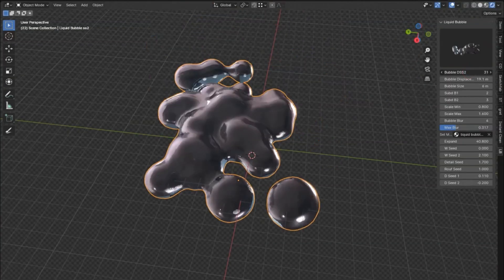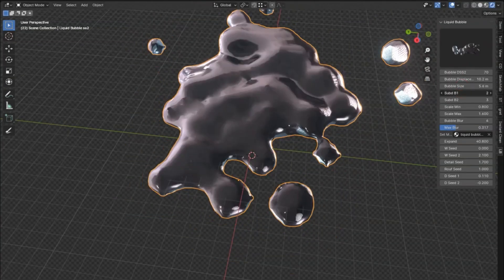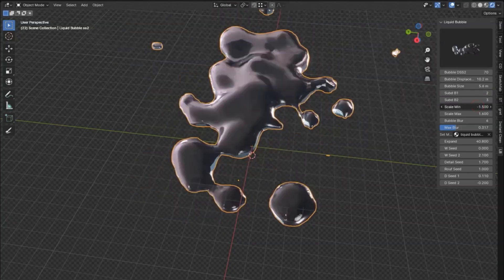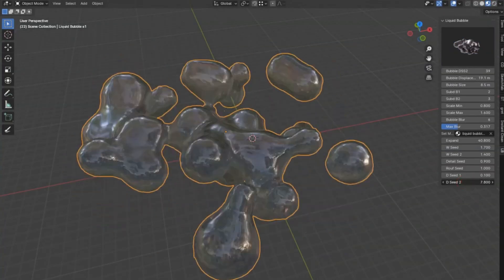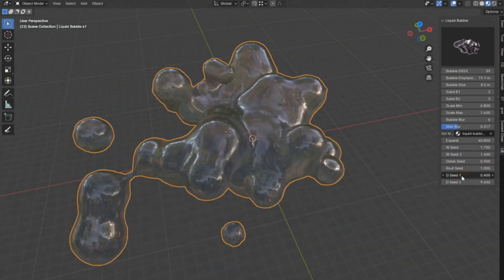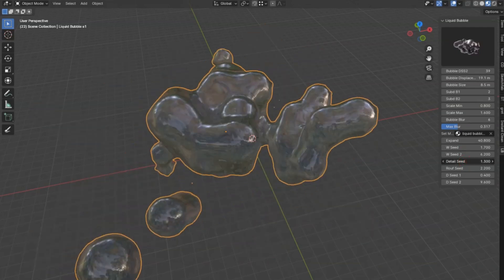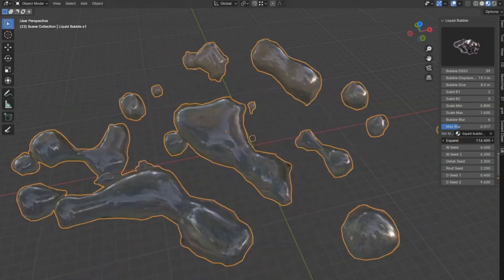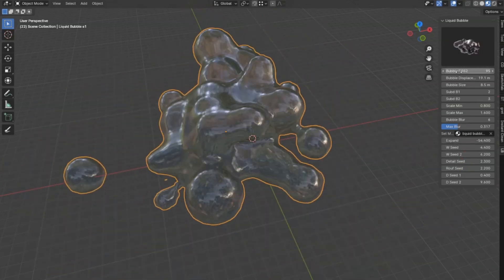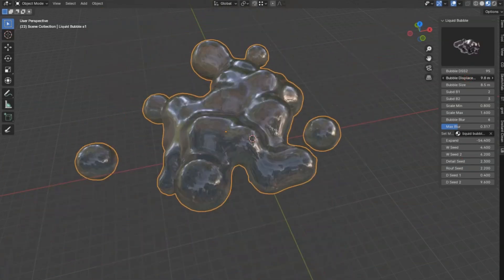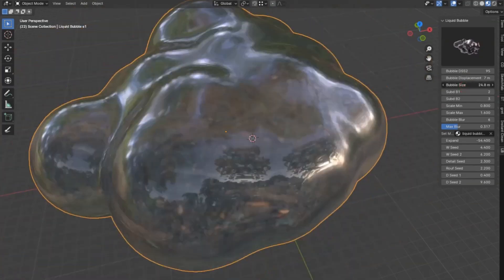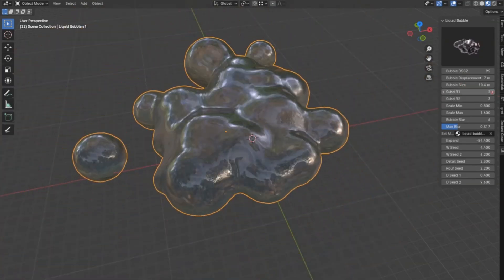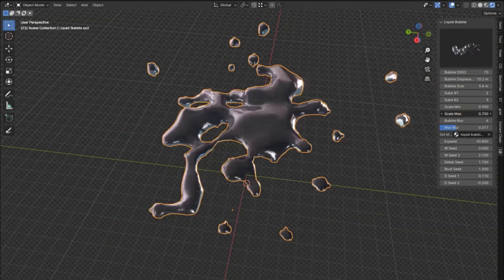Imagine being able to create realistic, dynamic liquid bubbles with just a few clicks. Sounds amazing, right? Well, this add-on is a game-changer for animators and digital artists alike. Whether you're working on an epic underwater scene or a whimsical fantasy sequence, these bubbles add that touch of magic and realism that's been missing.